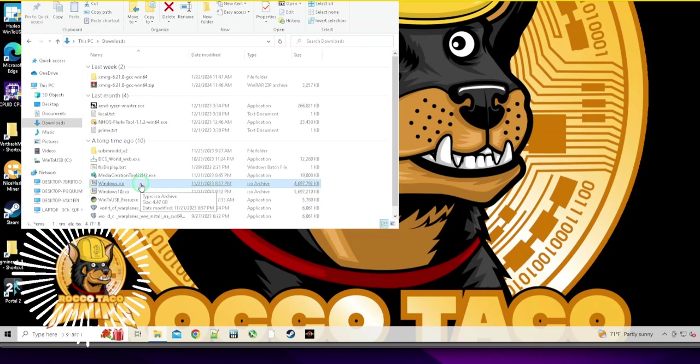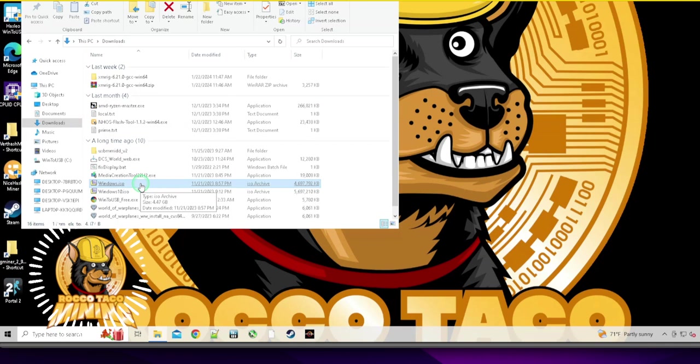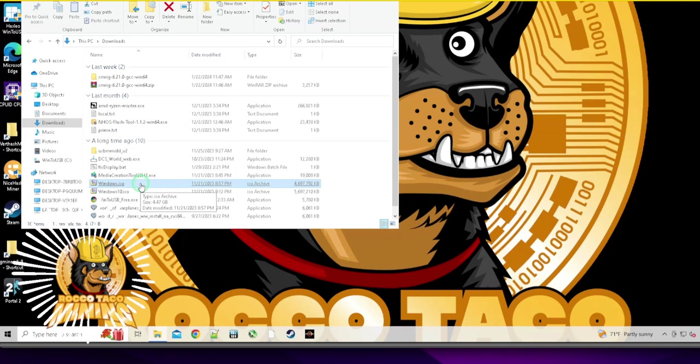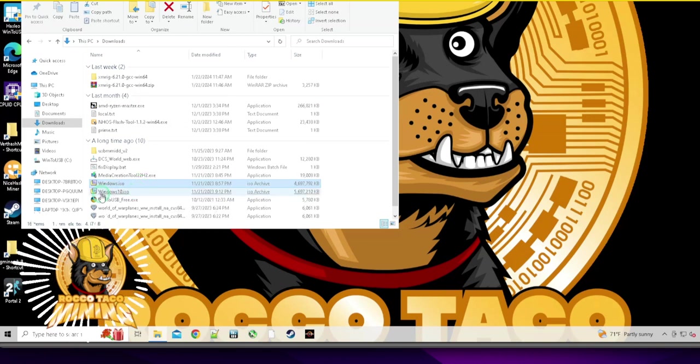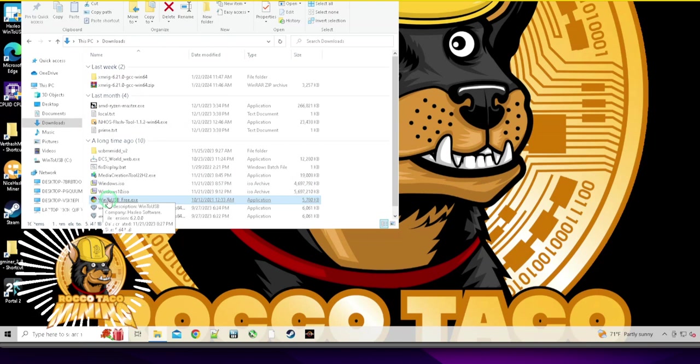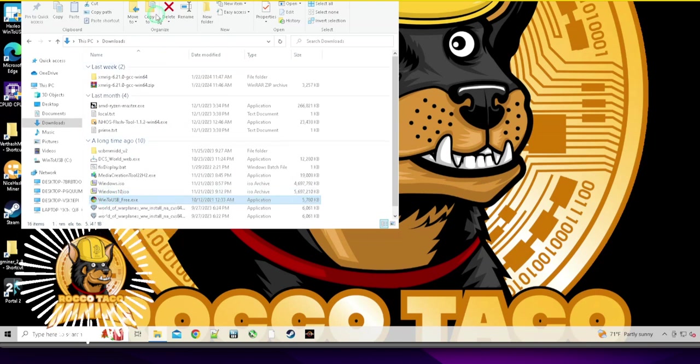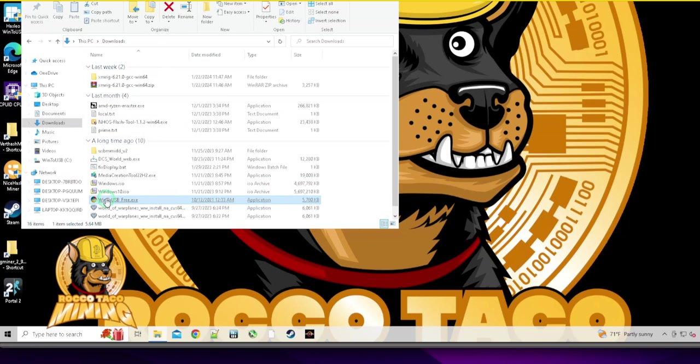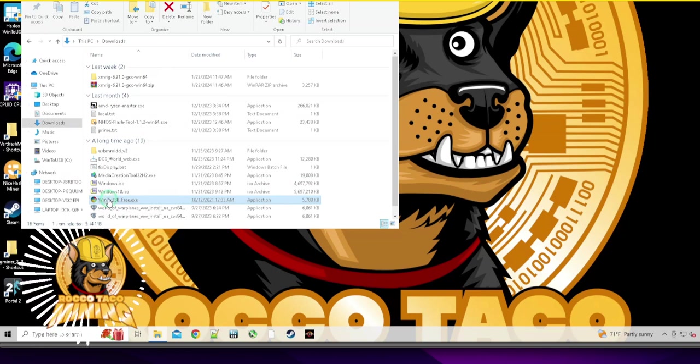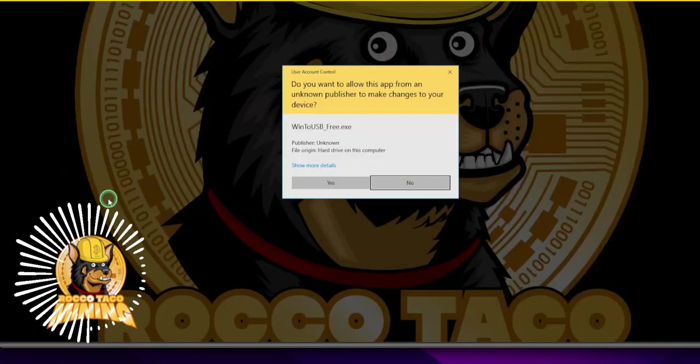So we got the ISO image. What next? Now what I use, I'm sure there's some other apps, but what I use is another app called WinToUSB. It's called free. WinToUSB. Let's see if that's the right one.